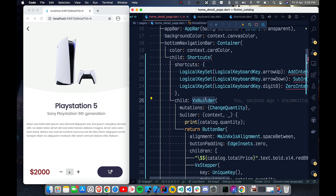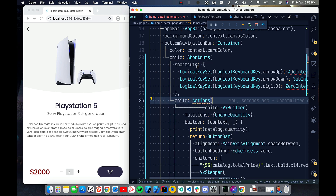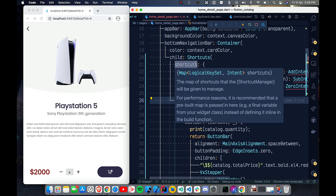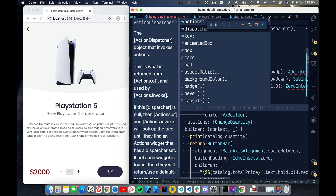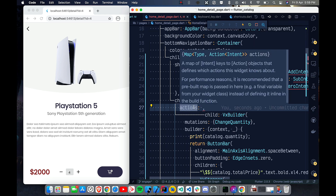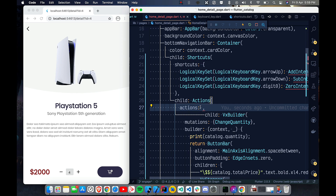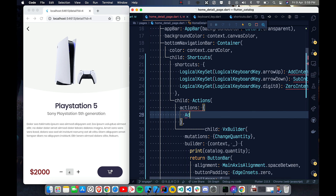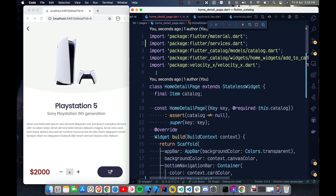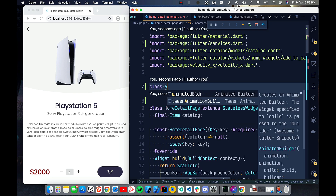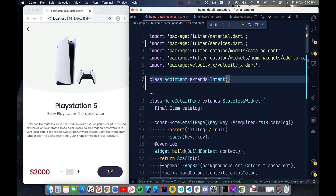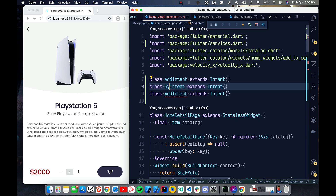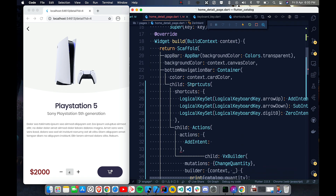The second thing is wrapping with the Actions widget. Shortcuts specifies which keyboard events you want; Actions describes how to handle them. Actions takes a map of Type to Action with Intent. We need to create three simple intent classes. Each one just extends Intent — AddIntent, SubIntent, and ZeroIntent — that's all.